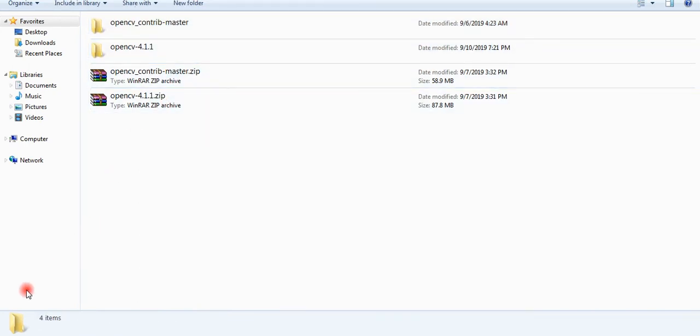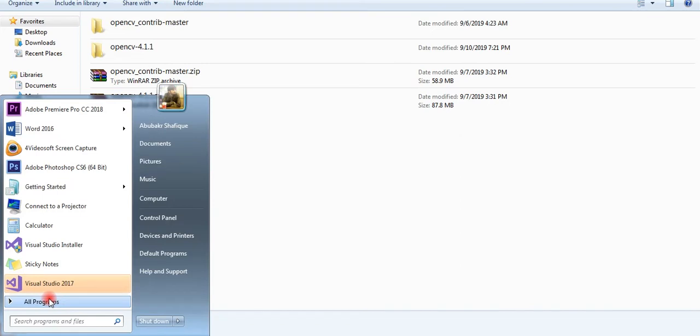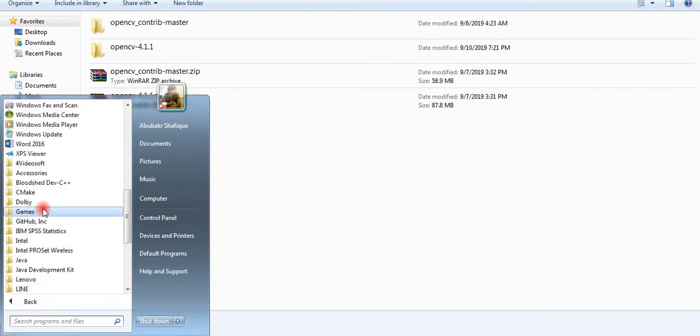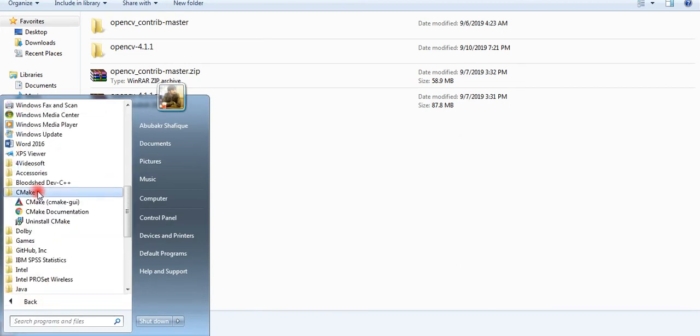Next step is to extract our packages. After extracting these packages, now we need to run CMake.